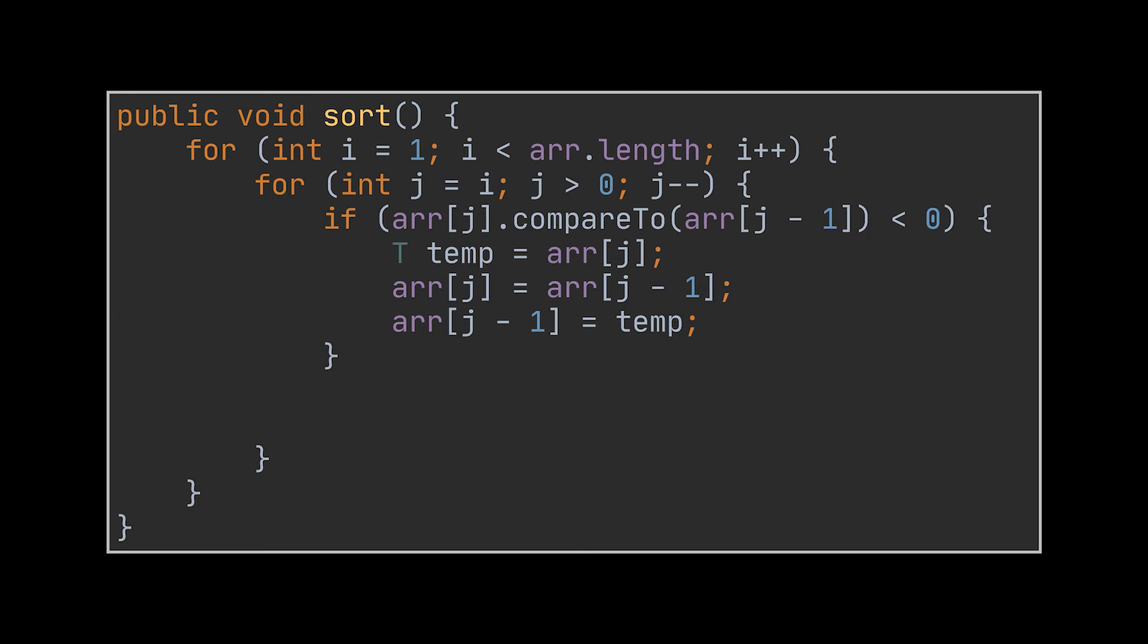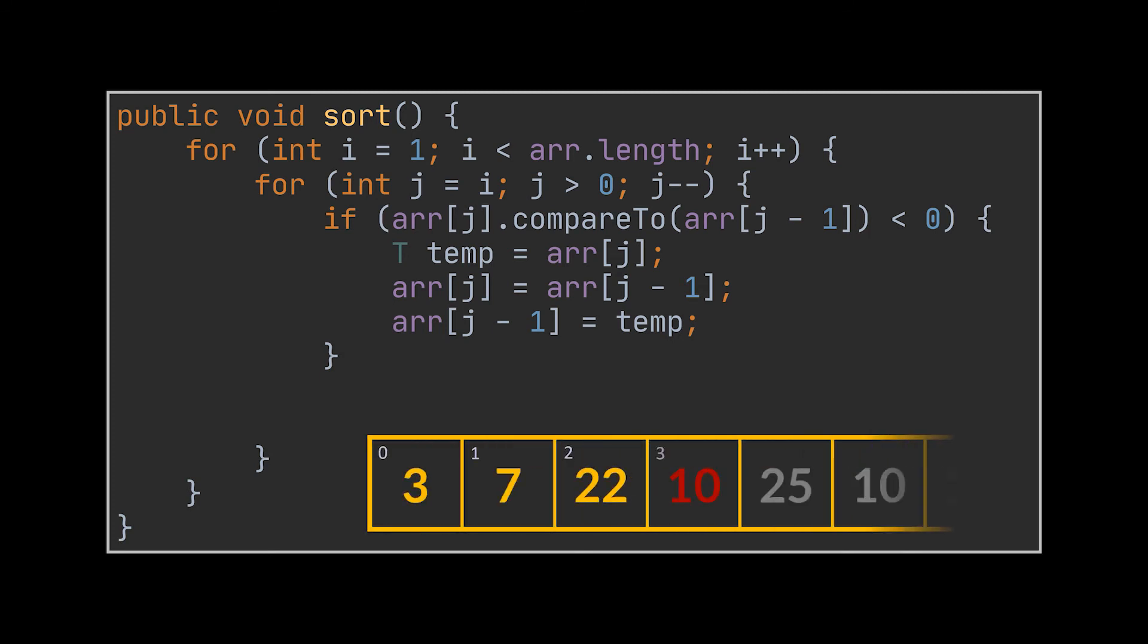However, there is still a minor problem with this implementation. What if the minus one we had was not a minus one but a ten? Let's imagine it together. You see, with what we just wrote in our code, we will correctly place the ten between the seven and the twenty-two, but this loop will not stop.